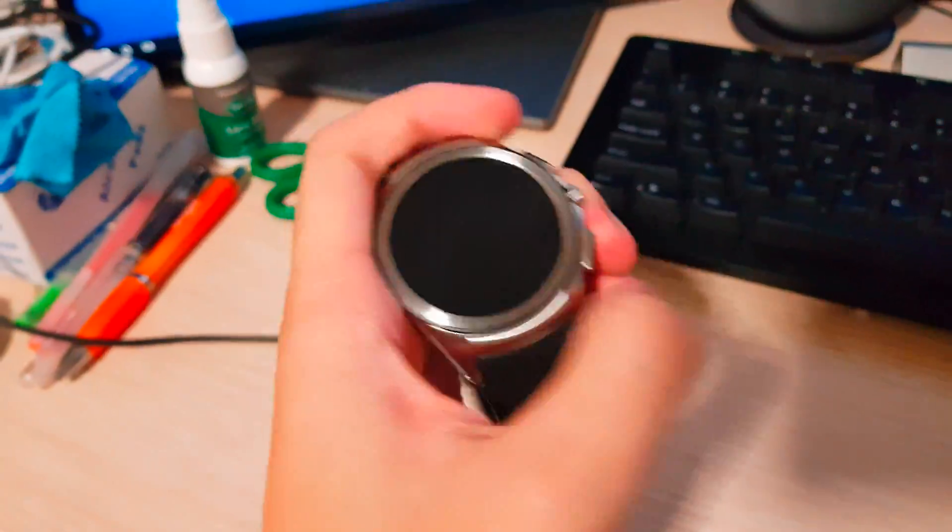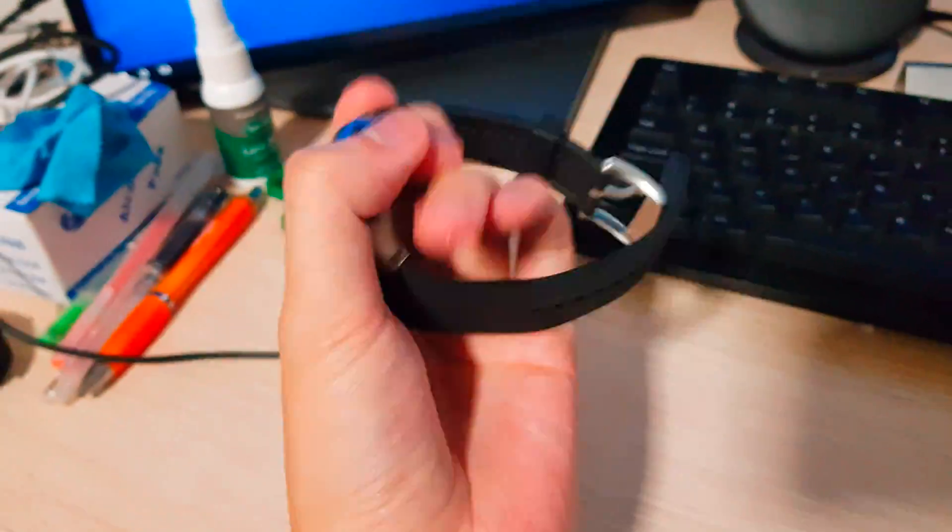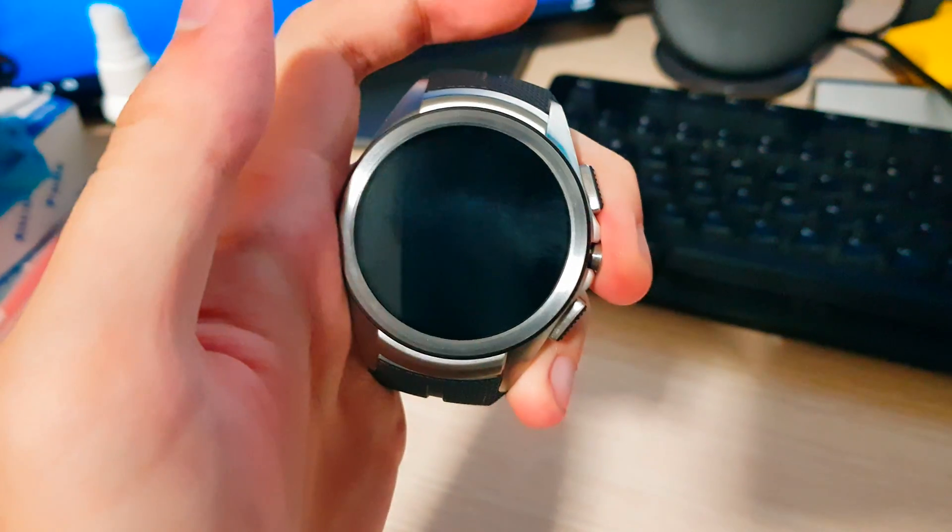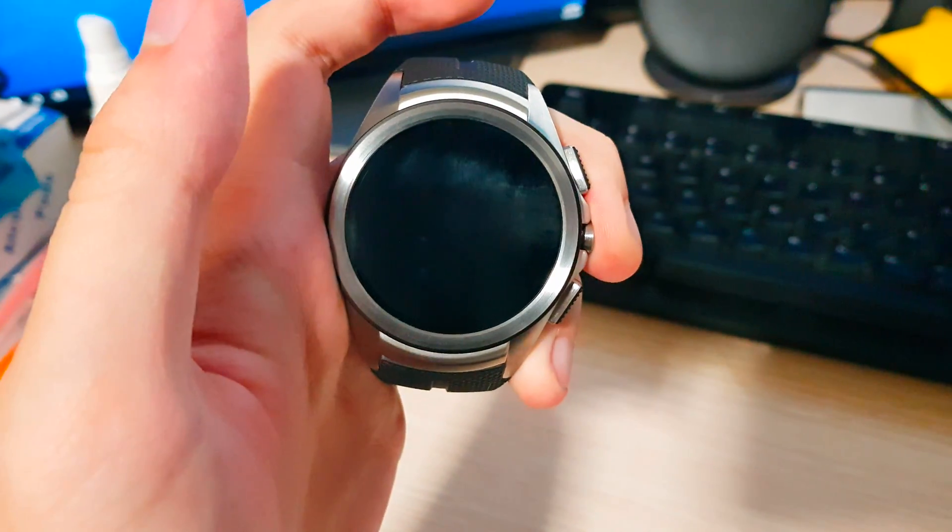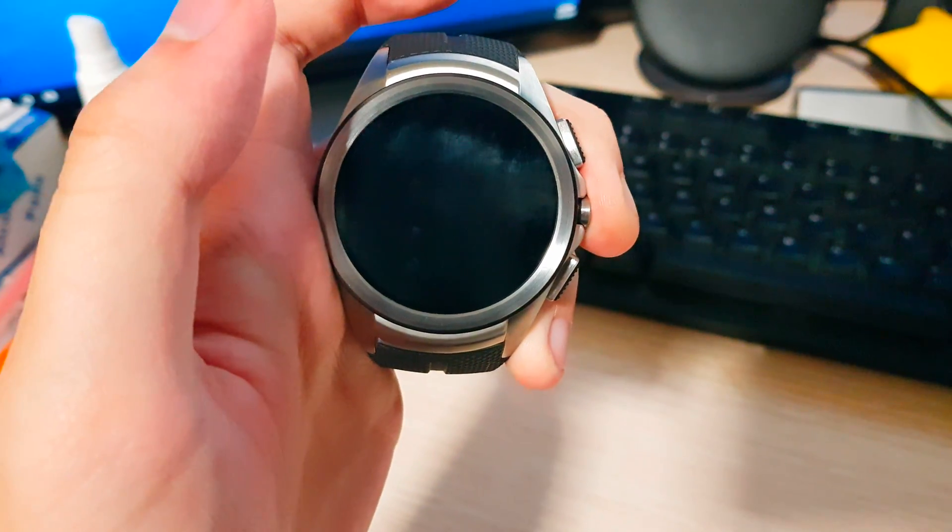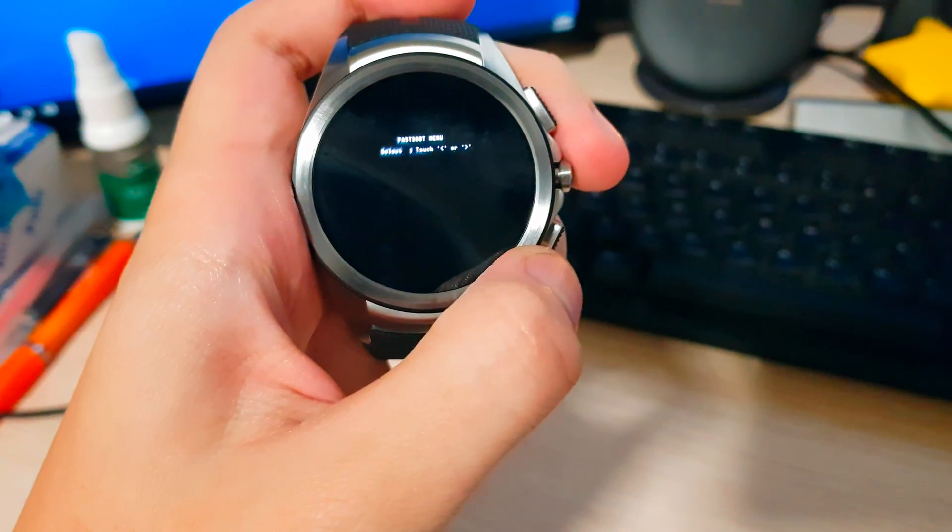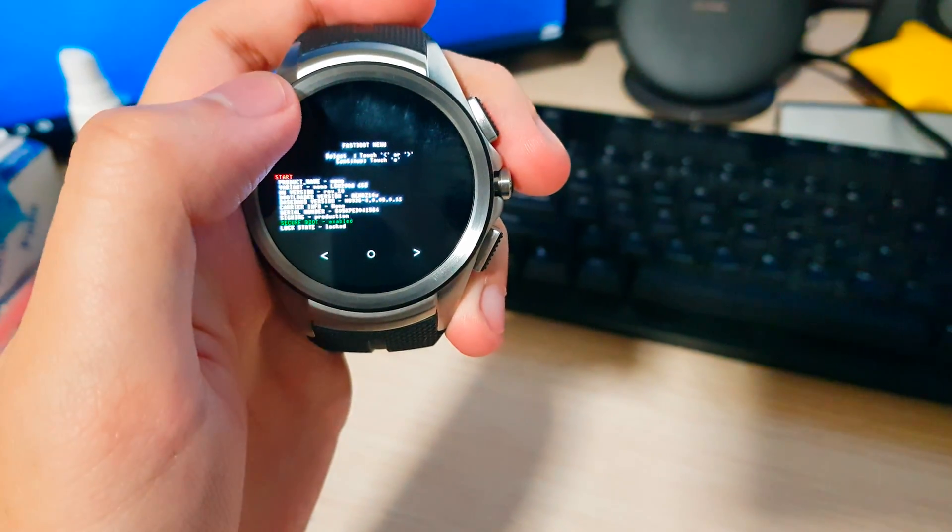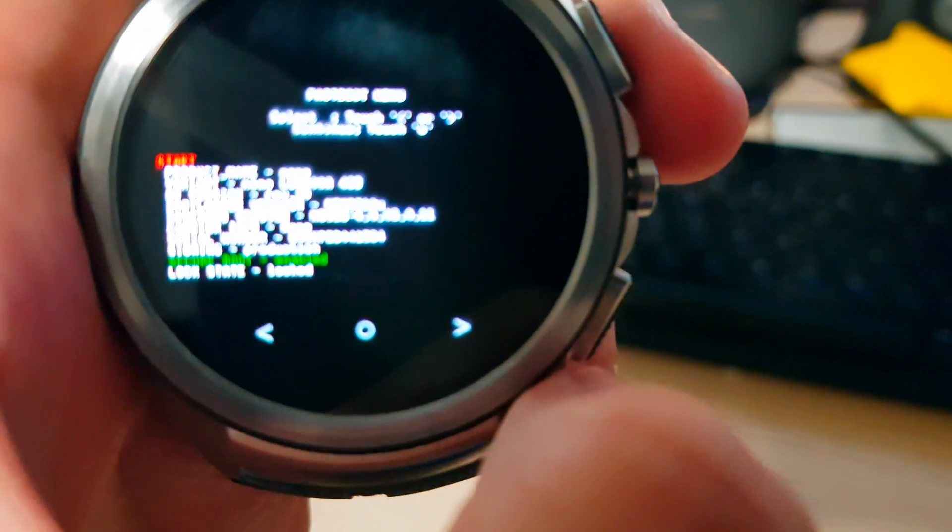So what we want to do is turn off the watch, so this is off now, and turn it on. And when the LG logo appears, swipe like that from the top left to the bottom right, and then we get to this screen.